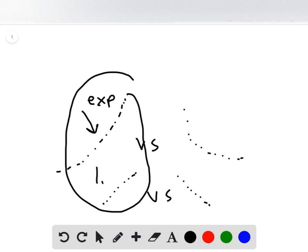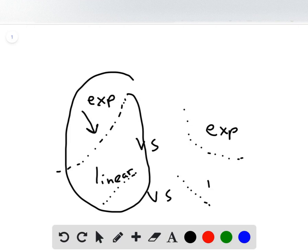They also have linear, which could be an answer choice, and then they also have the exponential one over here and the linear one over here.